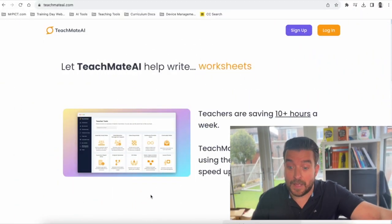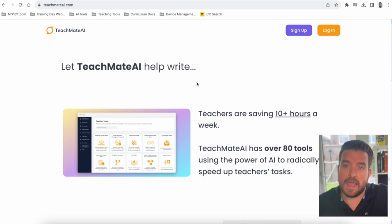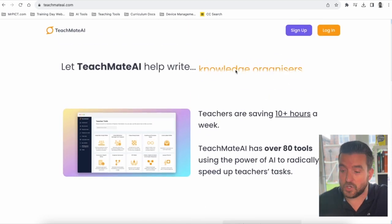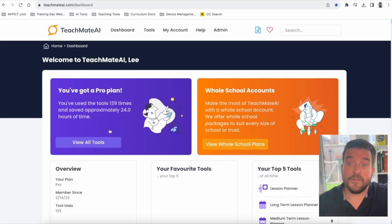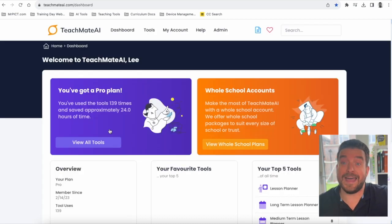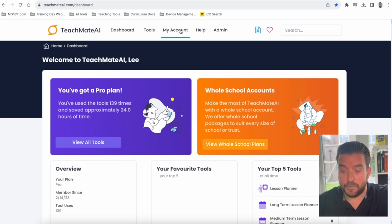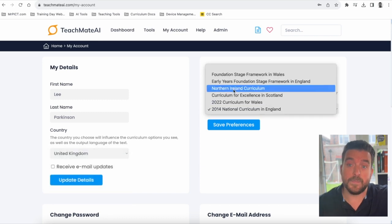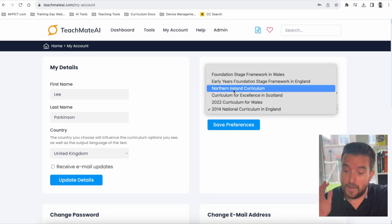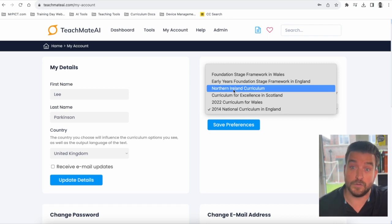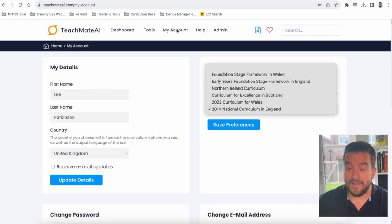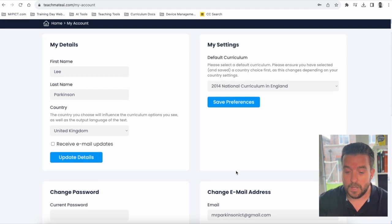Let's now jump into Teachmate and have a look at this new design. When you go to teachmateai.com you will see that the home page has been stripped back and made a little bit easier to navigate. In the top right-hand corner you can either sign up if you haven't got an account, or you can log in. The first time you log in, a screen will appear asking whereabouts in the world you're based and what curriculum you follow. You can change that in your account — go to 'My Account' to change the country and choose your curriculum. We've been able to fine-tune the AI to reference the curriculum you follow with certain tools, so lesson planning tools for example will refer directly to your curriculum. Once you set it, it will stay as that default curriculum all the way through.